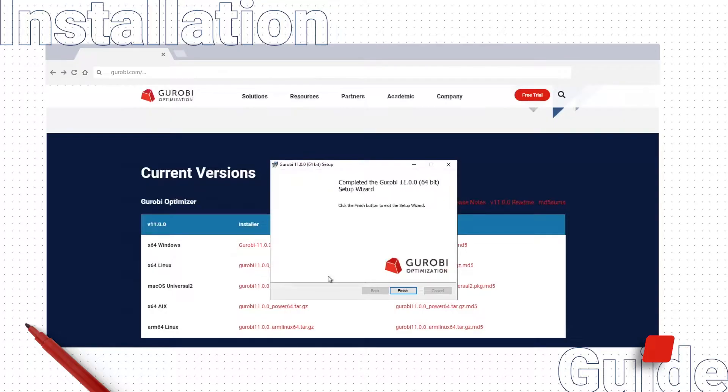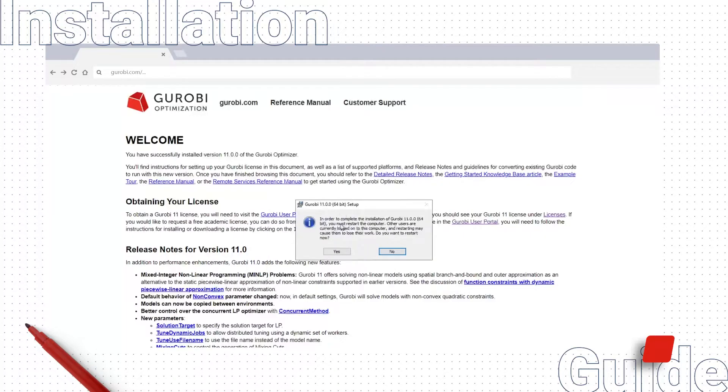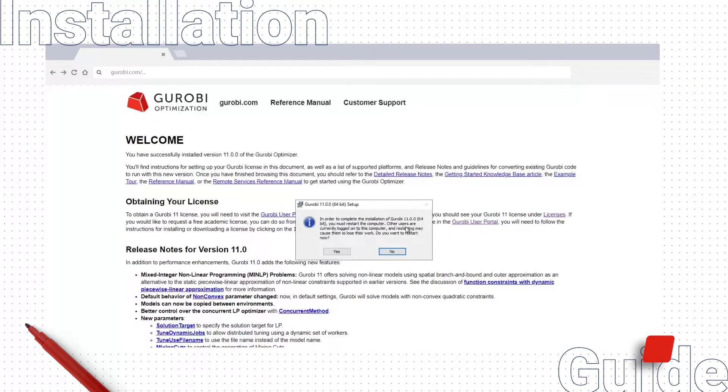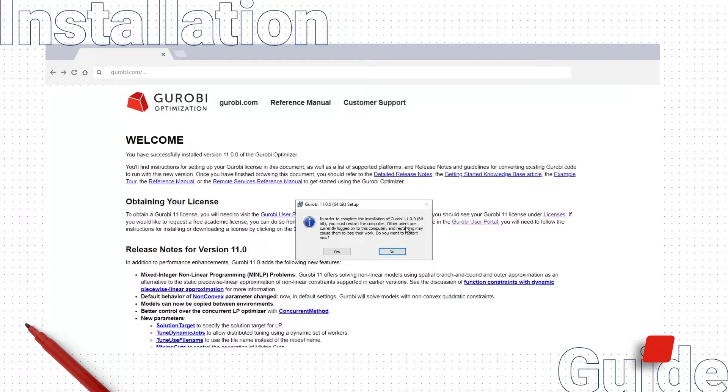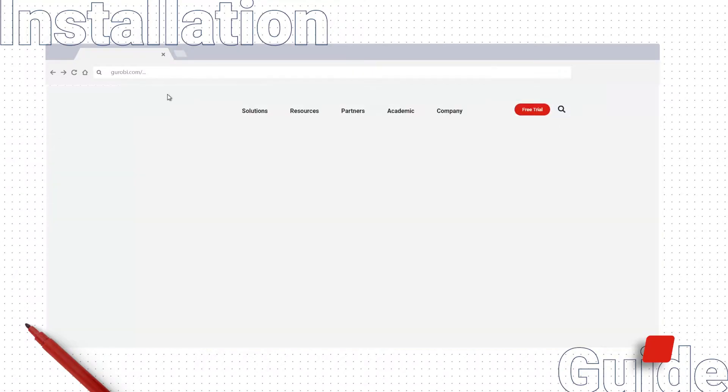Once Gurobi finishes installing, we will see the Gurobi 11 release notes, as well as a prompt that asks us to restart our computer to finish the installation process. Doing so ensures certain system environment variables are properly set. We will skip this step for now and restart our computer later. Gurobi 11 is now installed on our PC.